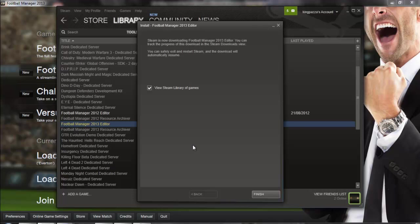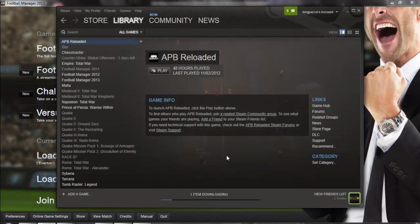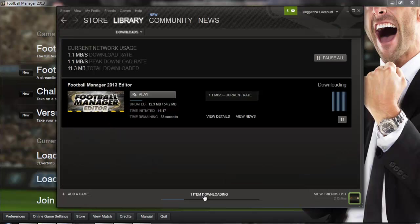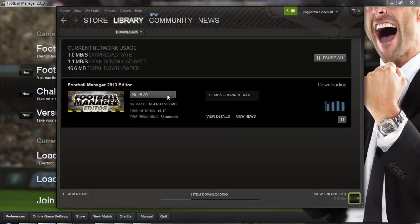It will start to download and you just click on finish and then all you need to do is click at the bottom where it shows one item downloading and it is the editor and you just wait for it to download.